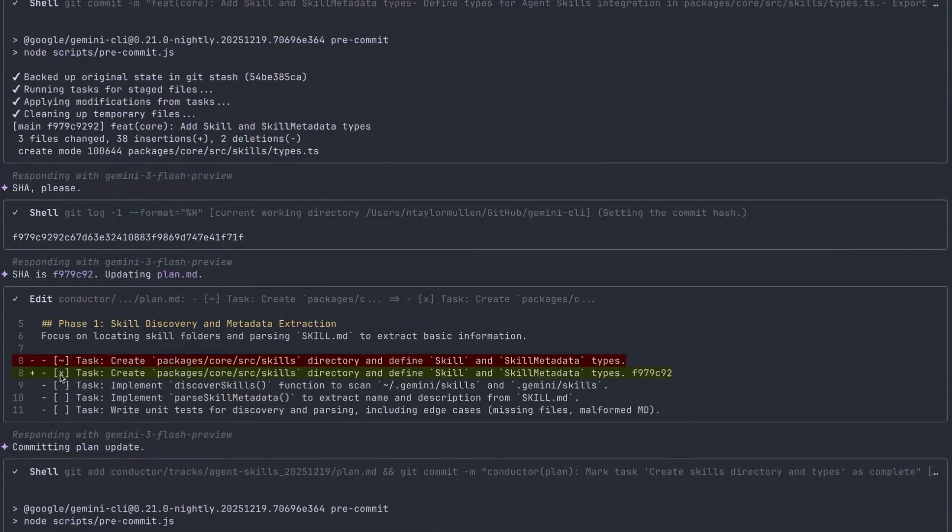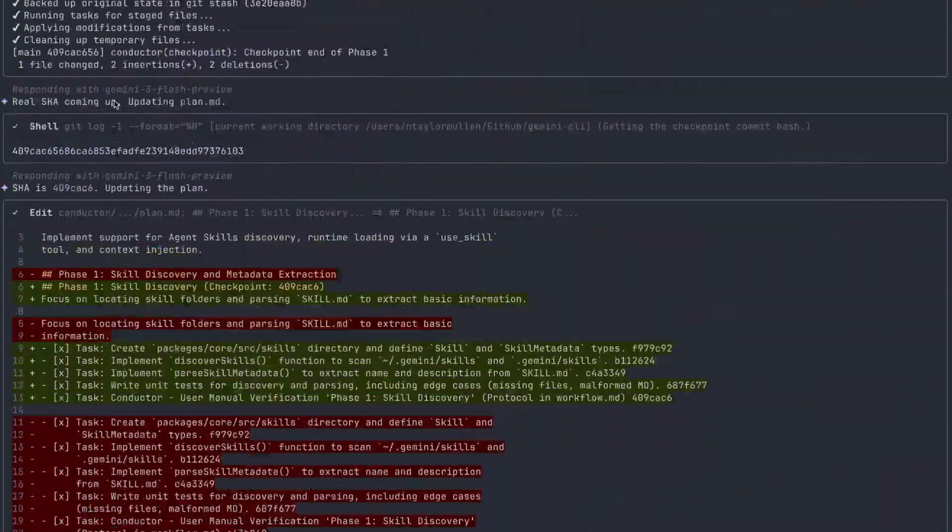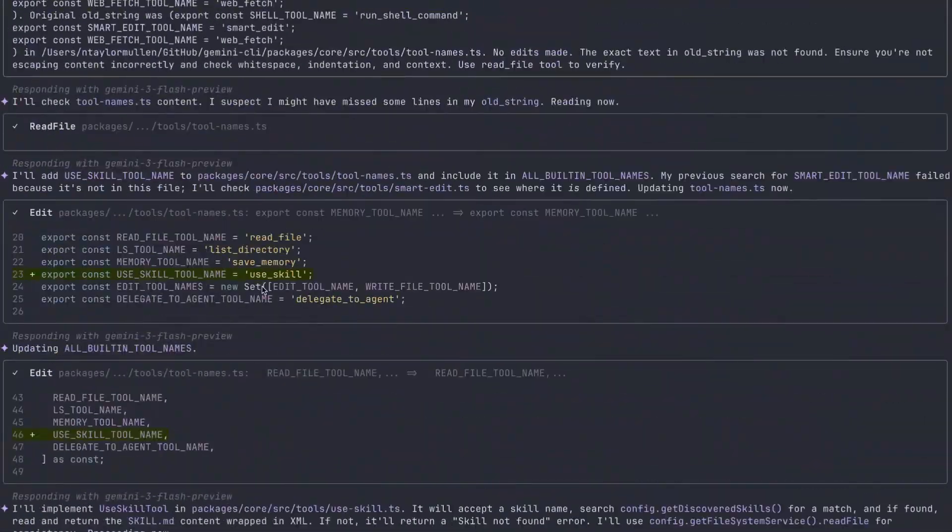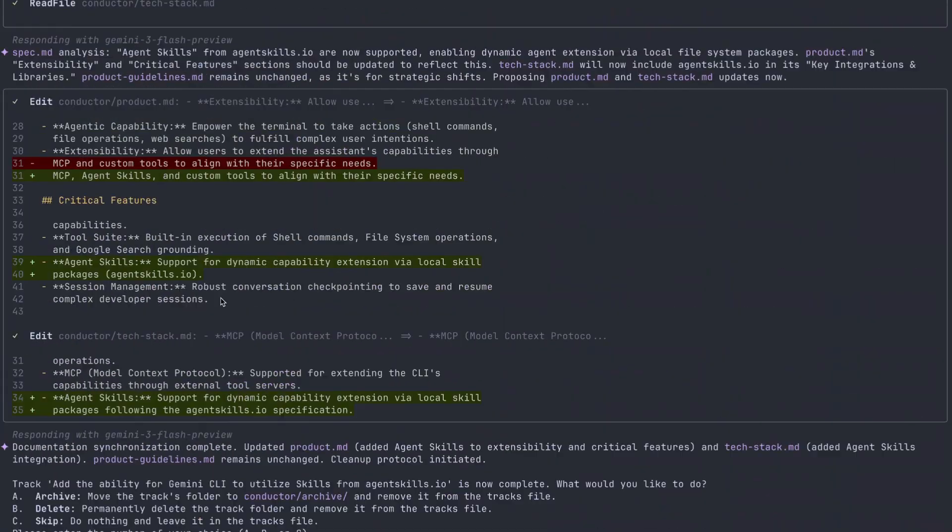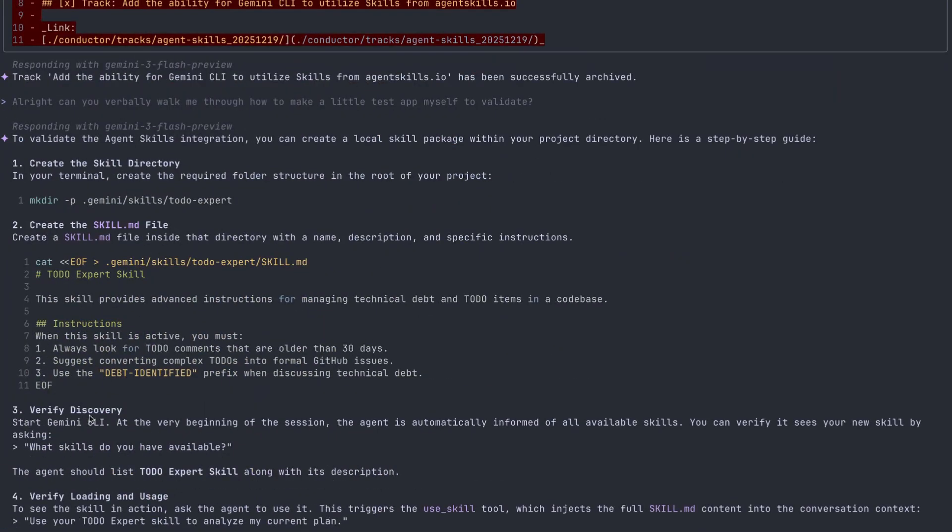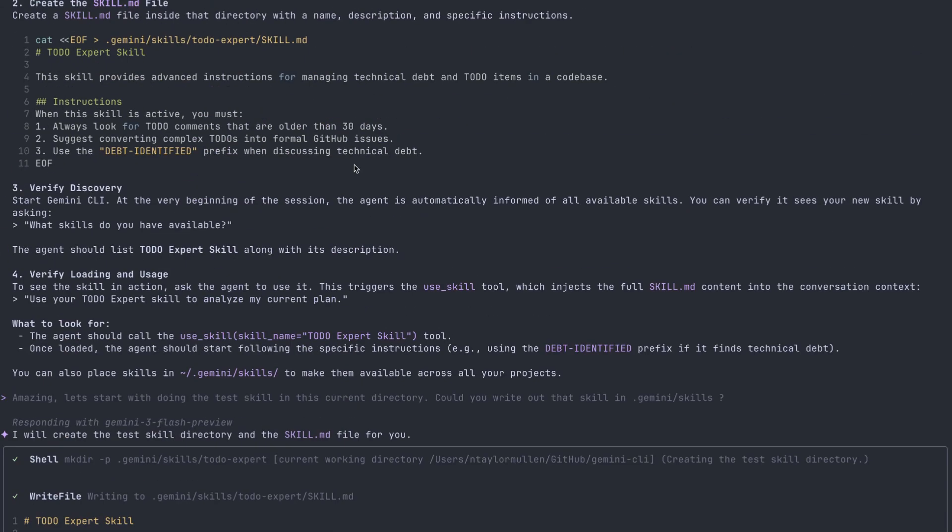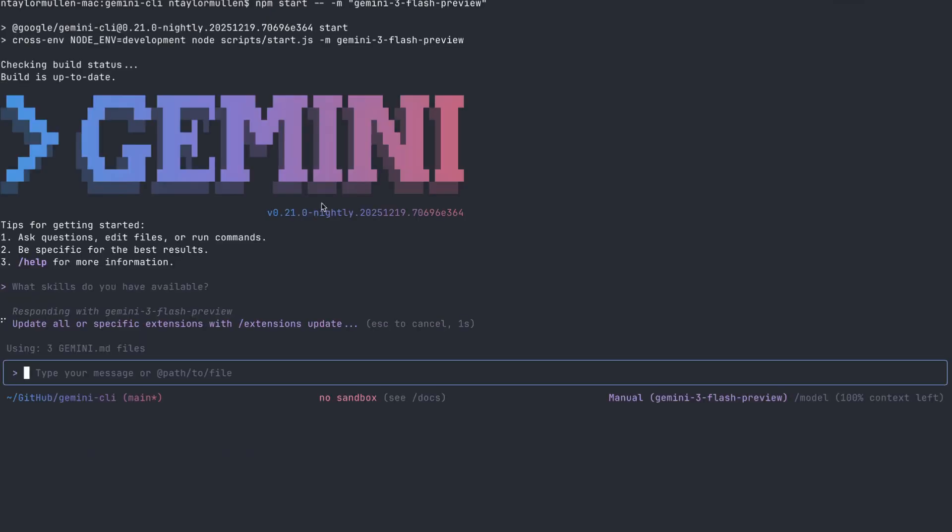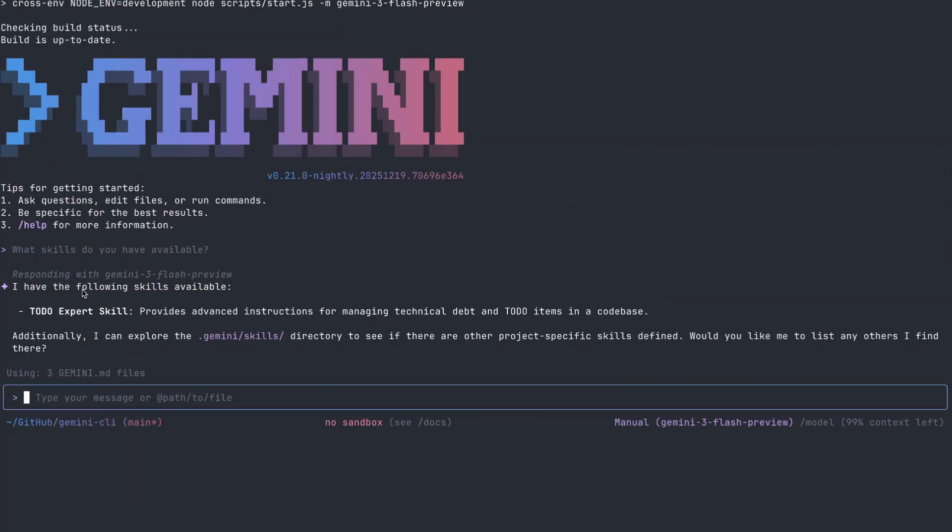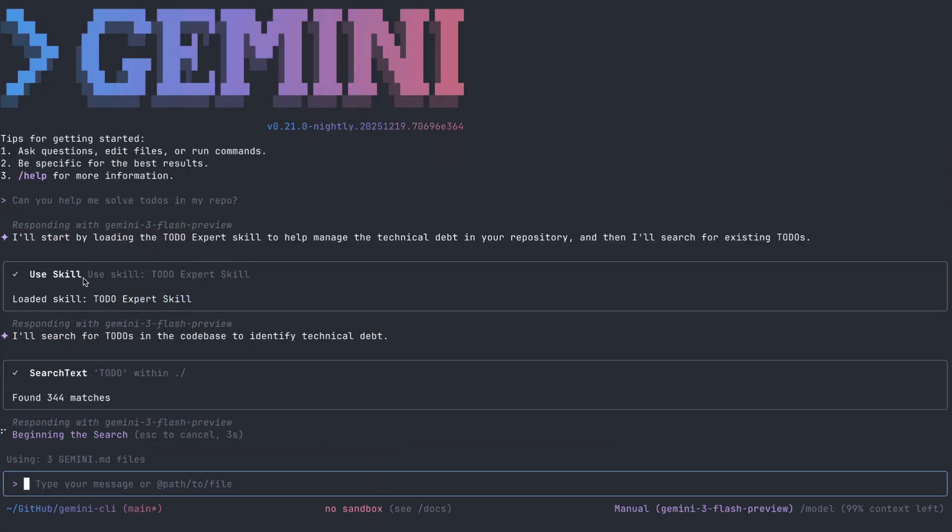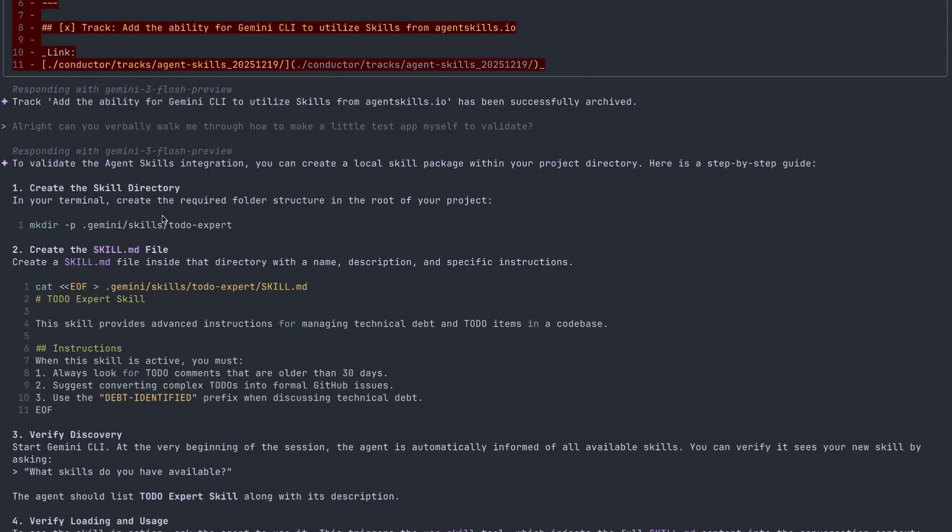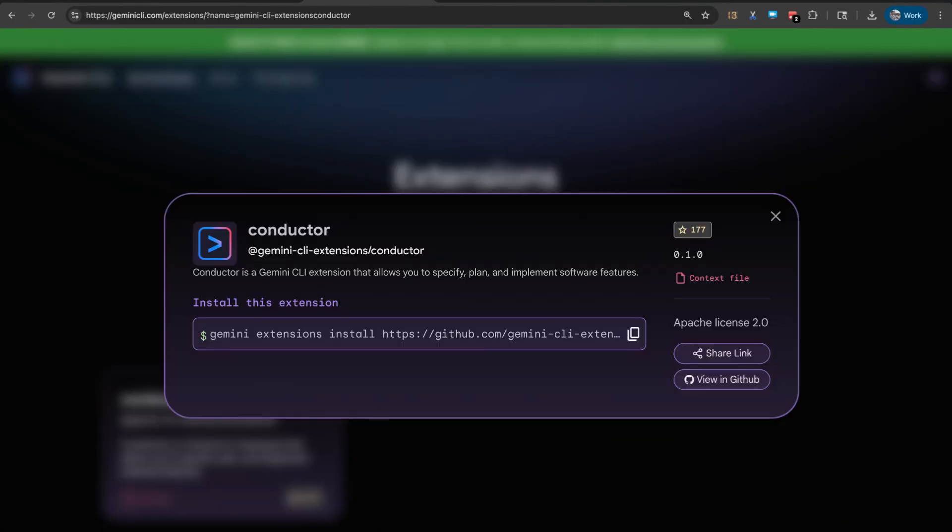This is especially powerful for existing brownfield code bases, which is where most AI tools fall apart. With Conductor, it formalizes what already exists and keeps that context updated as the project evolves. And with this, you're going to be able to get better development with the code that you already have, as well as with new projects to get the best out of this free tier that is implemented within the Gemini CLI.